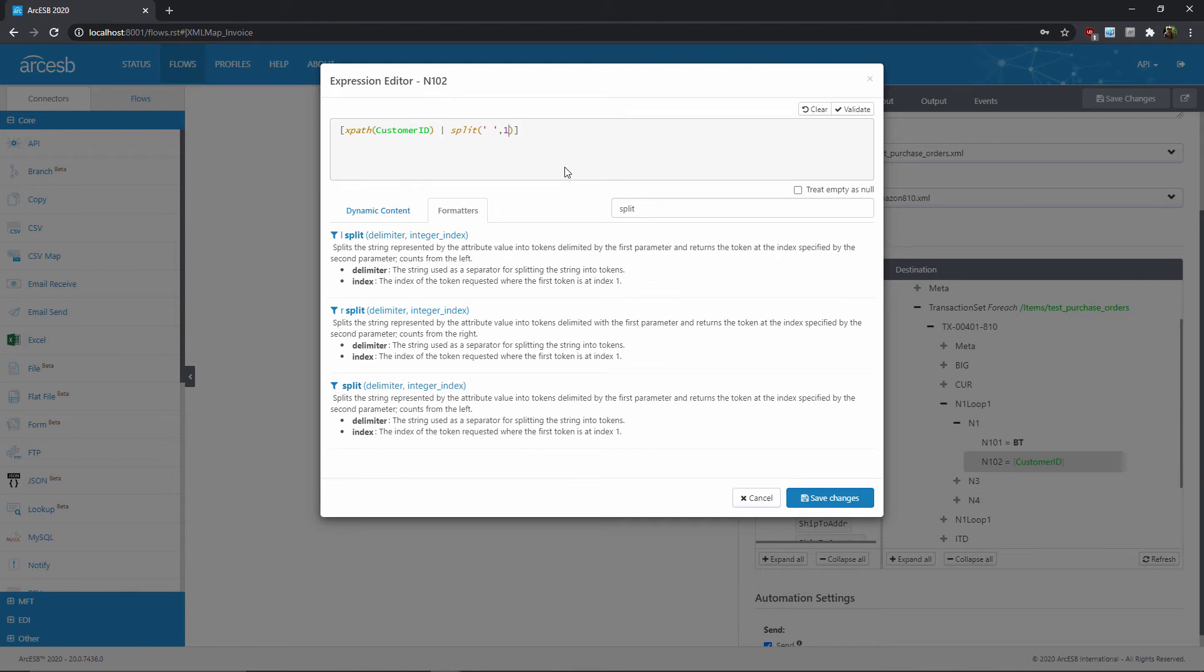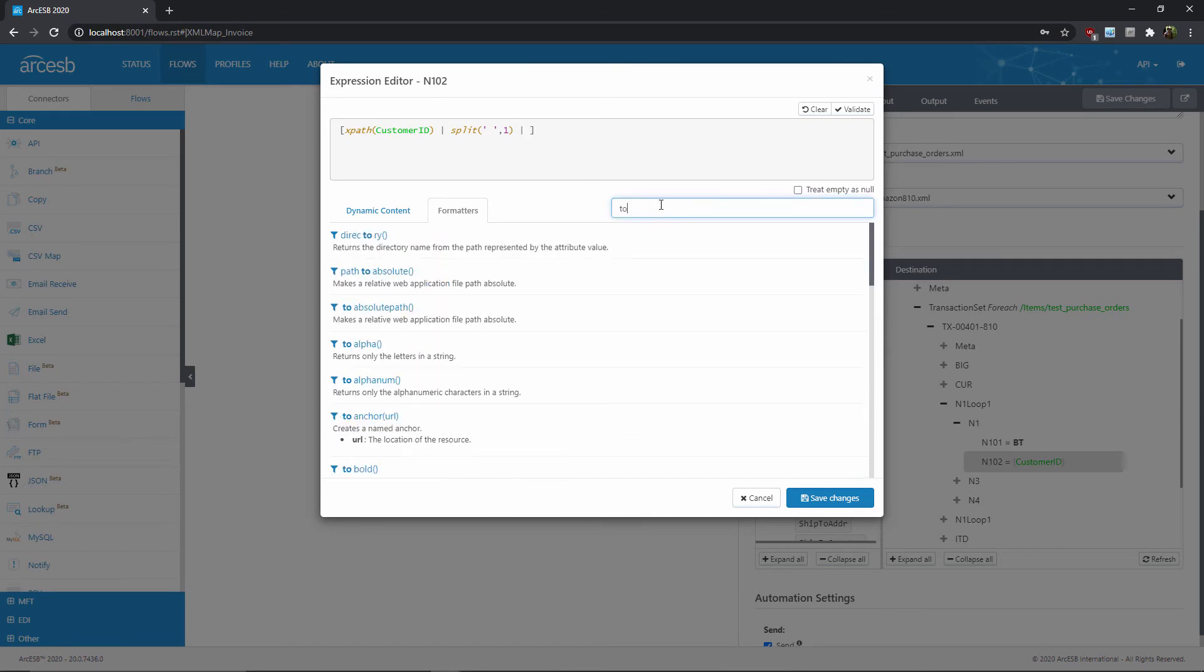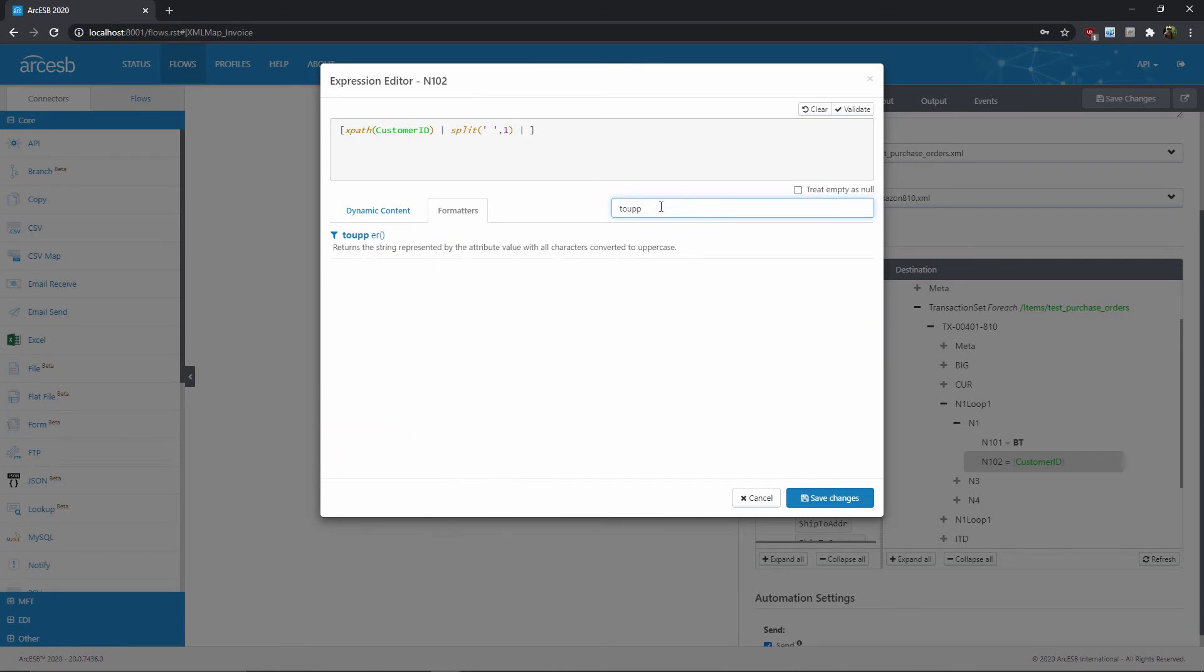Formatters can also be chained together. So for example, let's say I not only wanted the first word, but I also wanted to ensure that the first word is all uppercase. Well, I know I can use the toUpper formatter to accomplish this. So I can add another vertical pipe to the expression, and then once again search the formatters list, this time for the toUpper formatter, and click it to add it here at the end. I could chain any number of formatters together with this repeated vertical pipe syntax.